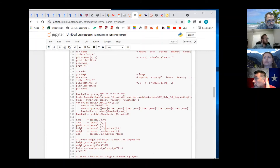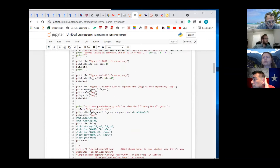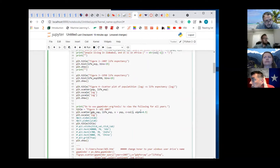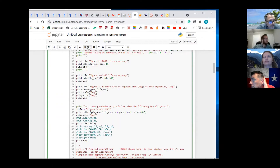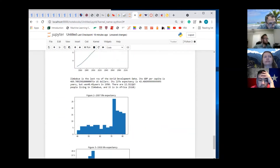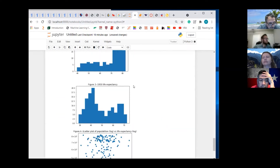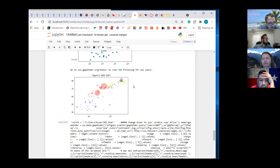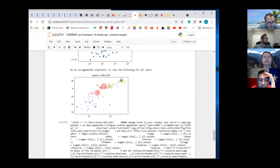And that's what this last part is for — the alpha. We can make it — we'll start at 0.3. So yeah, we've got a lot of transparency, so you can see the pileups really well.